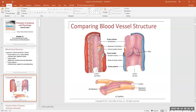Varicosities are where the wall of a vein becomes weak and it bulges outward at certain parts. The blood pools up in that little pocket where the vein is weak, causing poor circulation. The veins get big and we can see them from the surface of the body — that's why we call it a varicose vein.